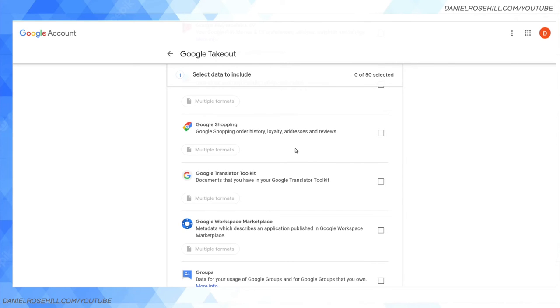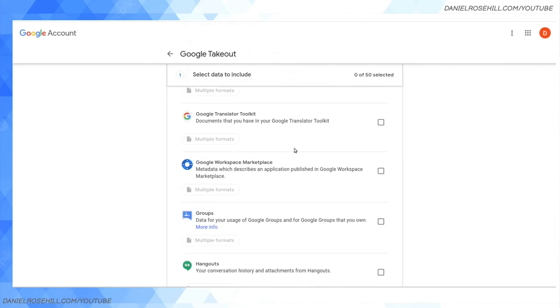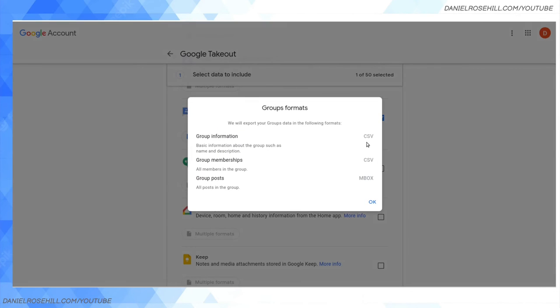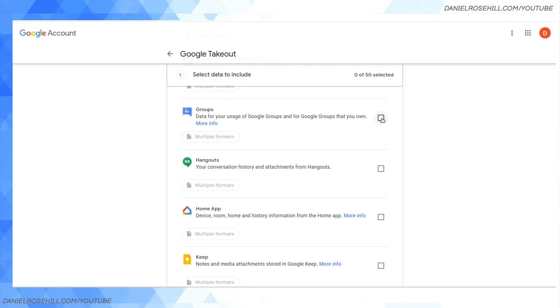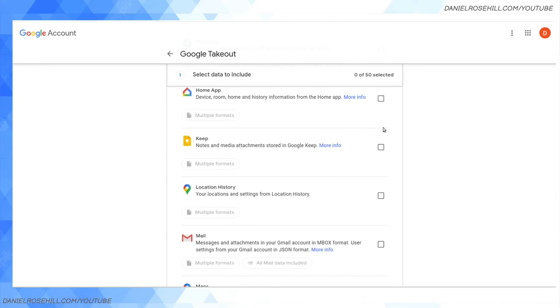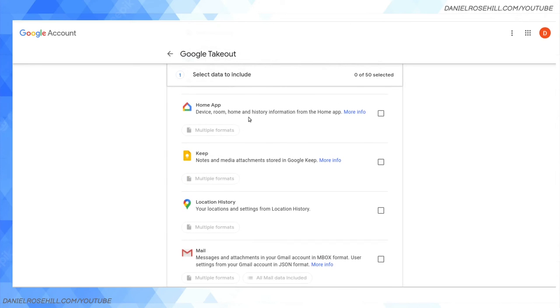Google Shopping - order history, loyalty, addresses, and reviews. Groups - a very important part of the Google data imprint for a lot of people. You might have a group set up. You can sometimes use groups to write email - that's what I use them for. If I tick that, we'll get multiple formats and we can get the group info, the group posts as an mbox which will include the attachments, and group memberships as a CSV.